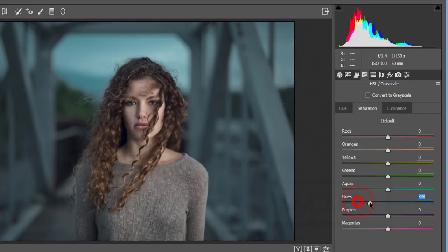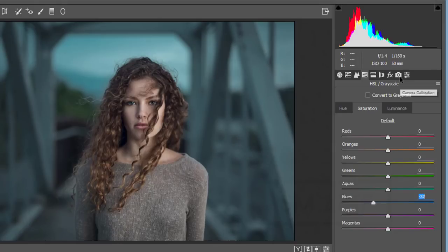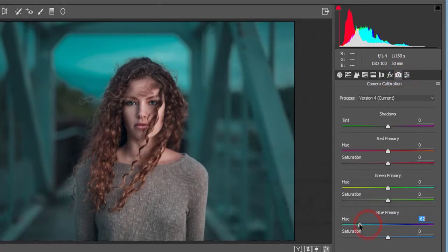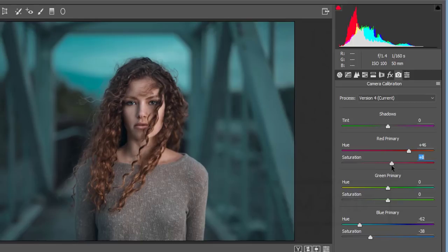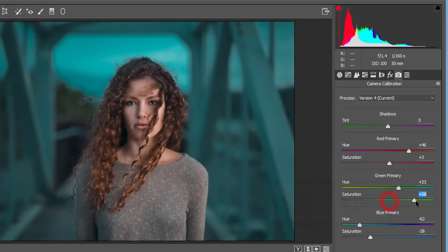Then go to Camera Calibration and adjust settings here — desaturate a little bit. For the primary red color, adjust it and set saturation to around three or four. Now it's time to neutralize with the primary green color.